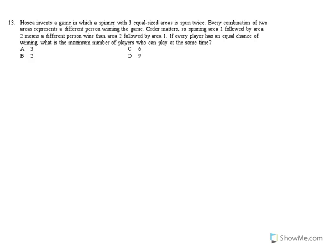Order matters, so spinning area 1 followed by 2 means a different person wins than area 2 followed by area 1. If every player has an equal chance of winning, what's the maximum number of players who can play at the same time?